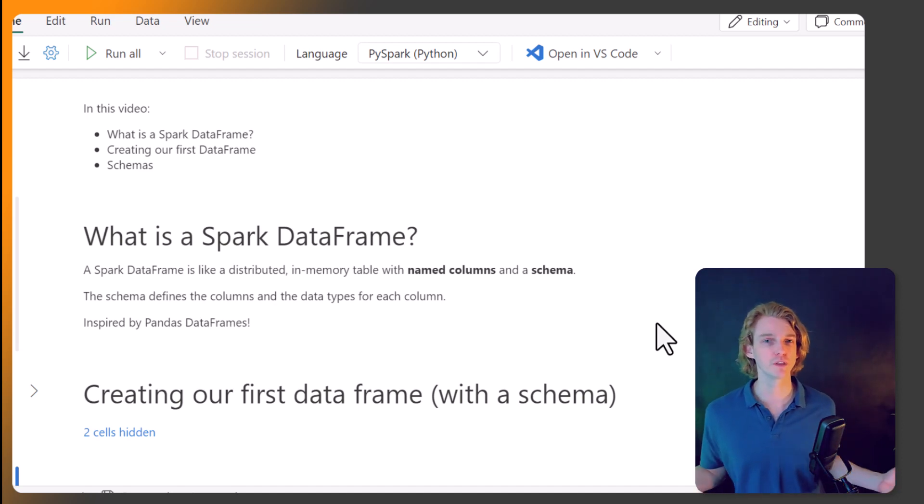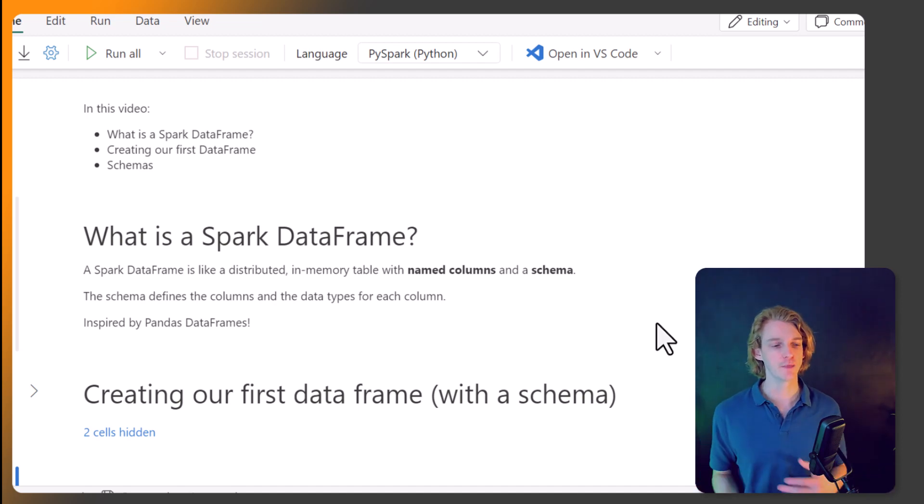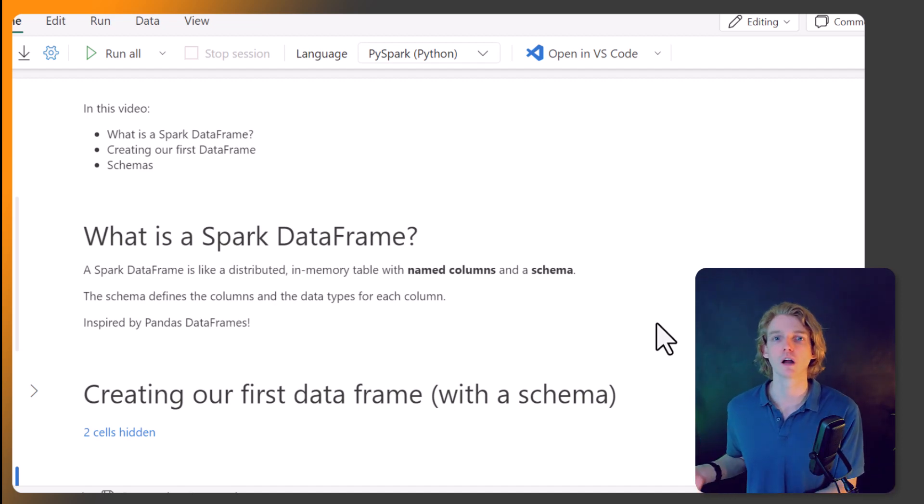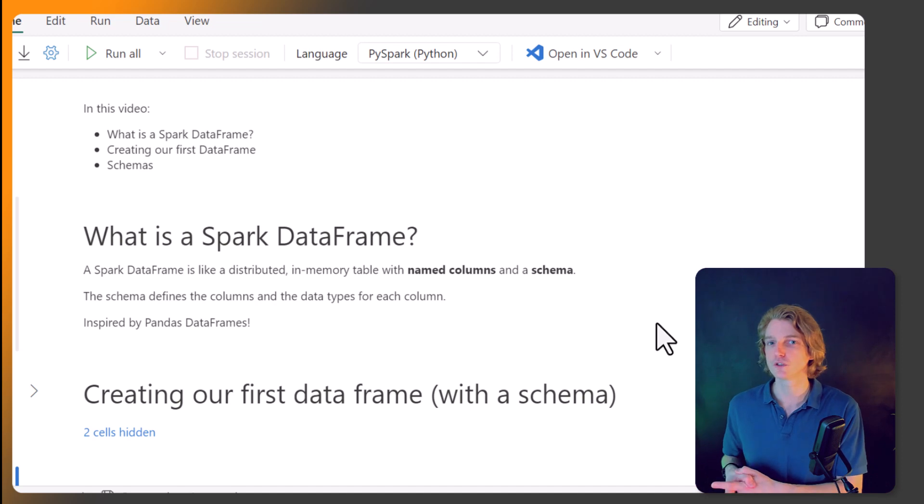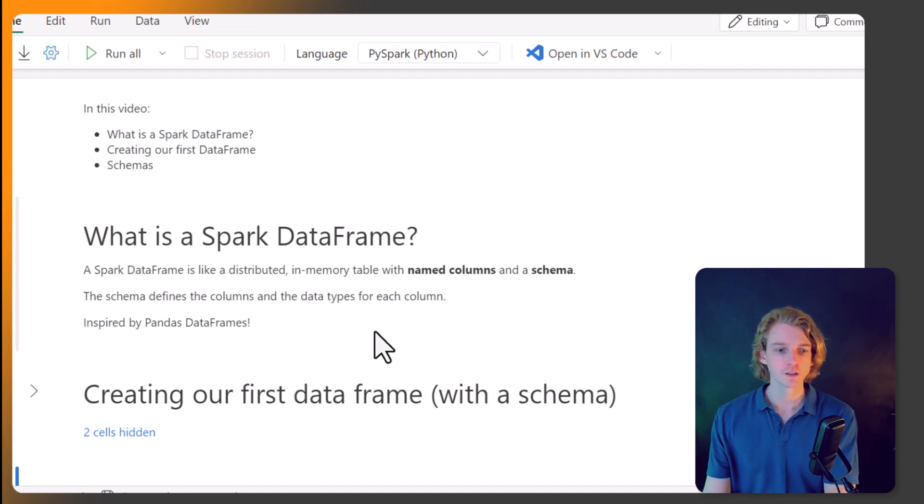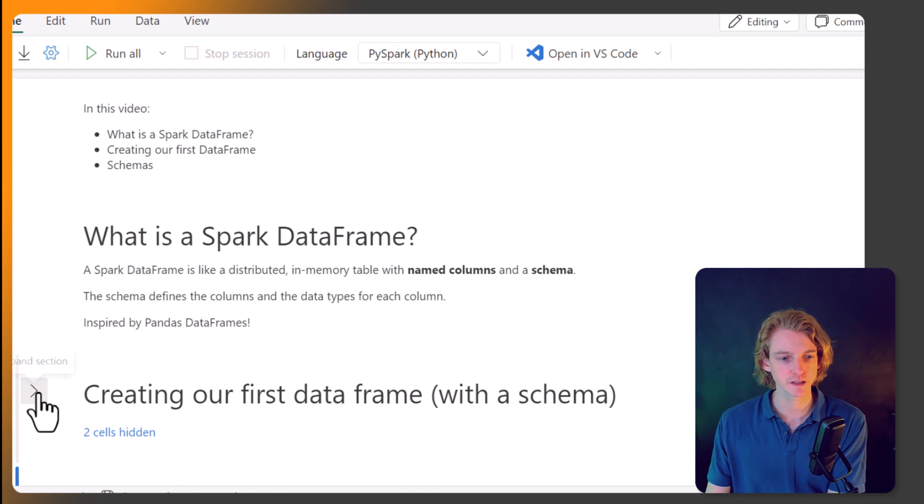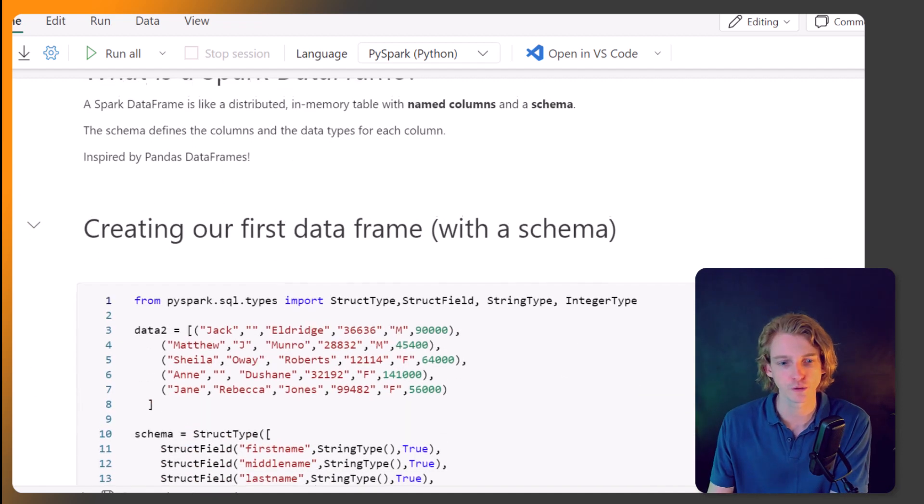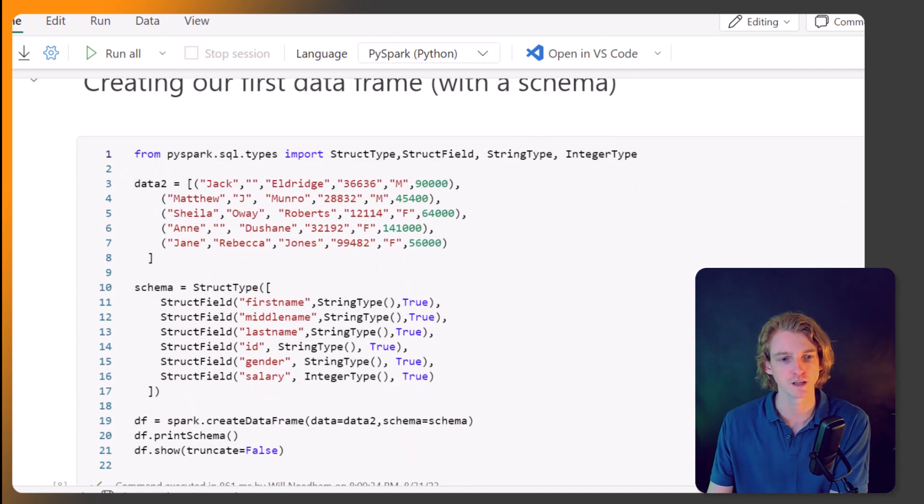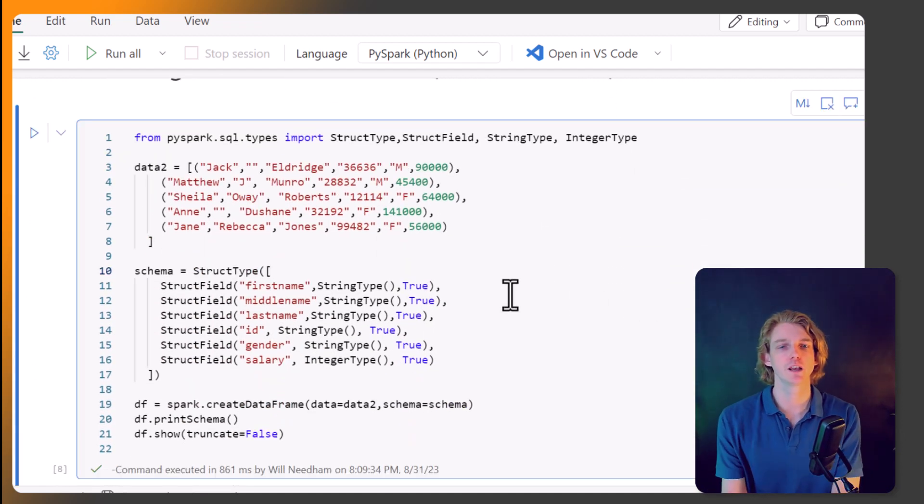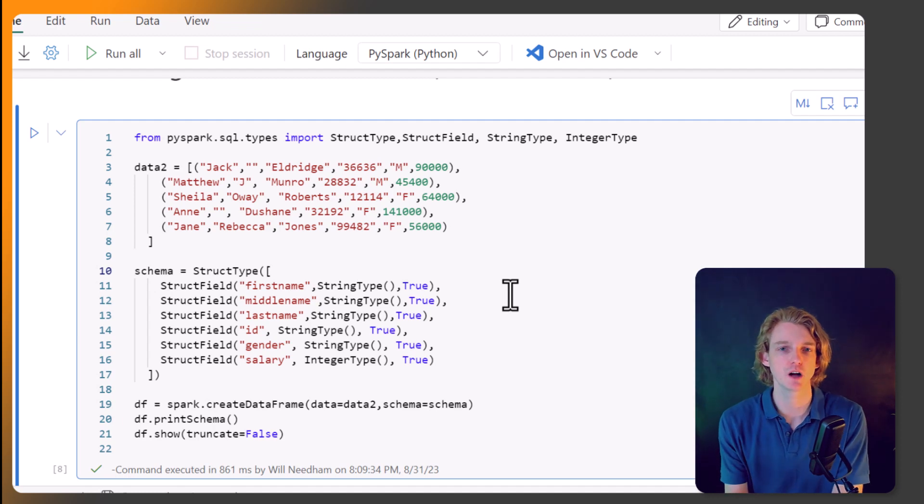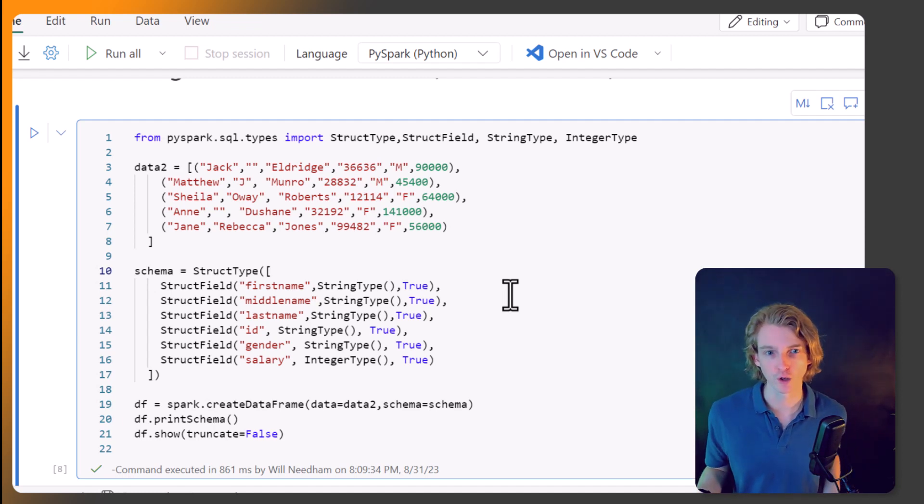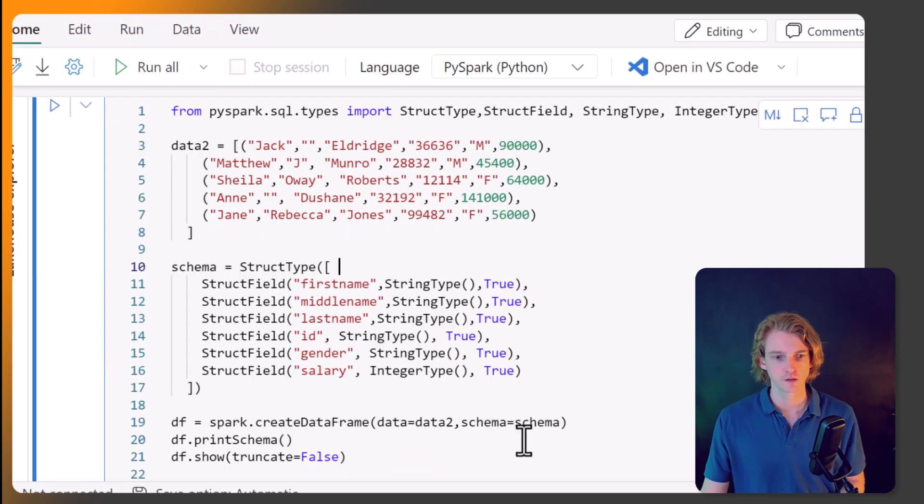A lot of the functionality and the code that you write will be very similar to the code that you write if you're used to using Pandas, the library in Python. So I think the best thing to do is just to start walking you through an example. Okay so here we are in our first example. And I'm going to be walking through step by step what's going on here.